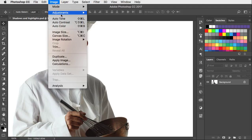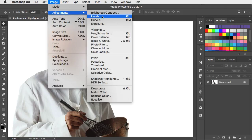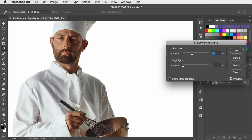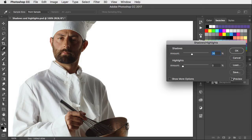We'll go to Image, Adjustments, and Shadows and Highlights. And right away it applies a small amount of shadow rescue. At any point you can toggle the preview on and off. There's before and there's after.